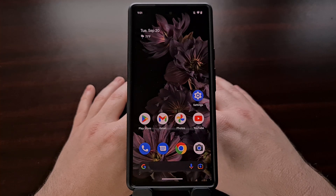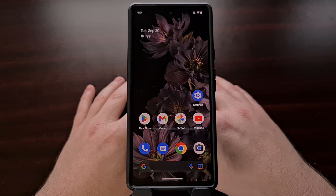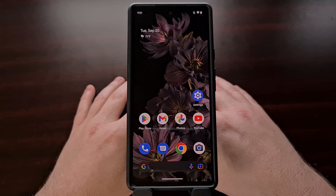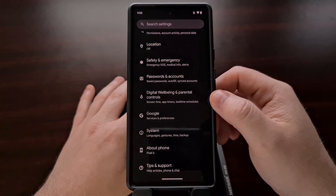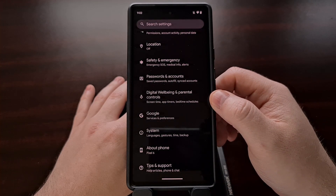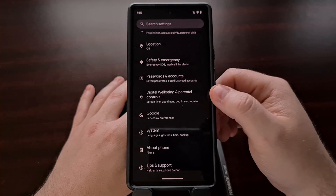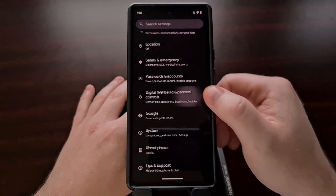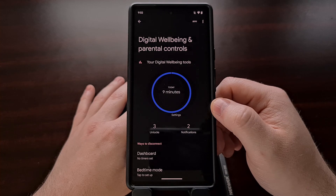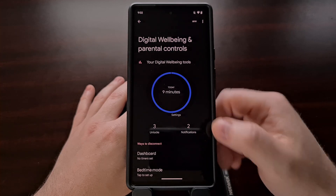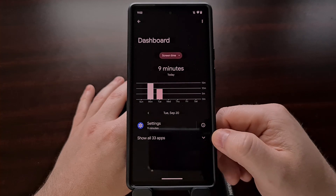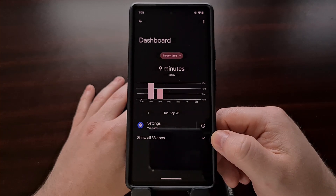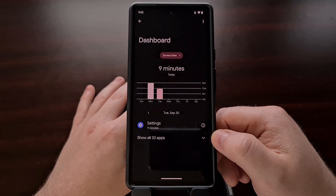The first thing we're going to need to do is open up the Digital Well-Being application. This can be done through the app drawer if you see the app icon there, but it can also be present in the settings application as well. Once this is opened, we're going to tap the dashboard option and then we're going to tap the show all apps drop-down right here.